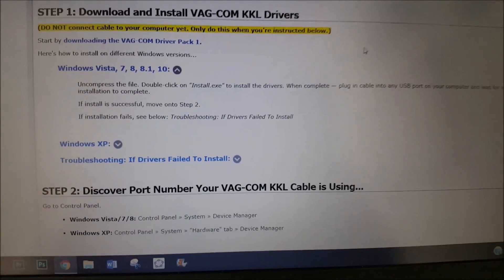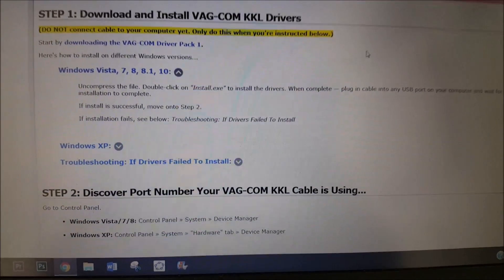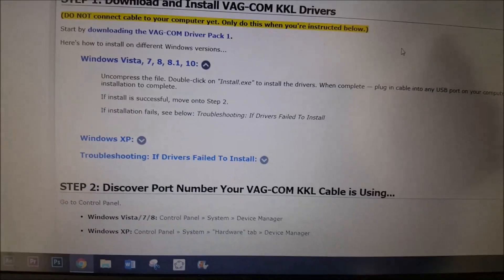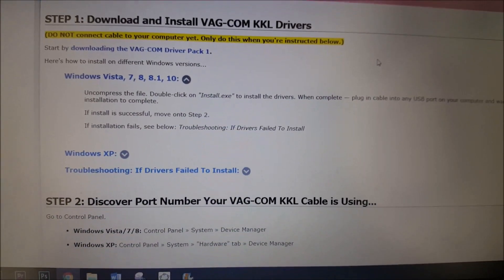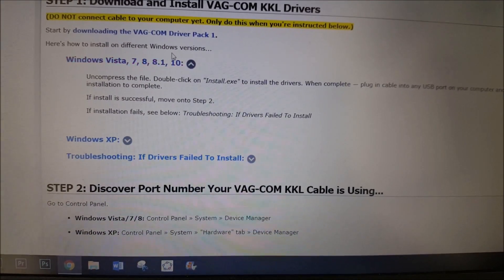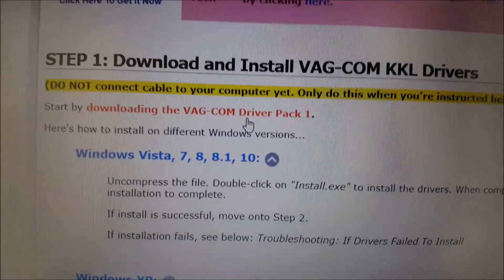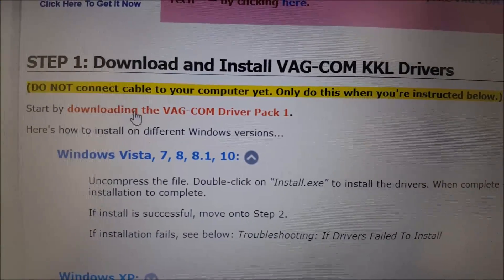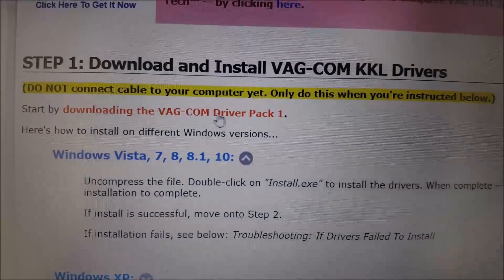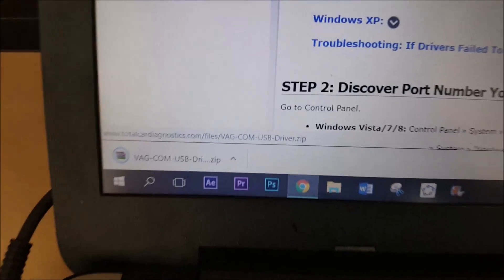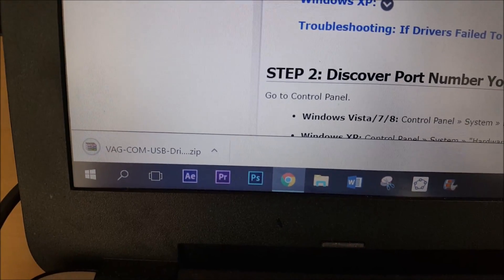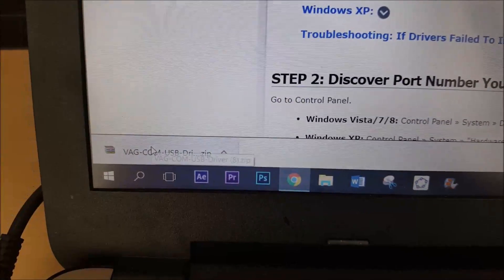I will have a link in the description box down below where you can go to this exact site and download the driver. You can see that it says downloading the Wacom driver pack 1. Just press on this and it will start to download a WinRAR document.